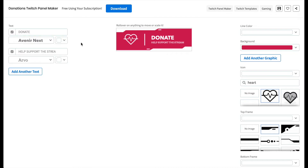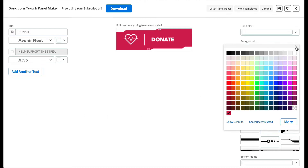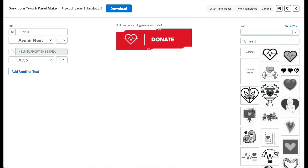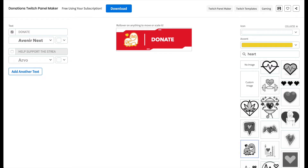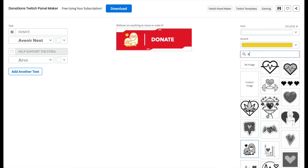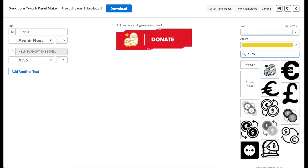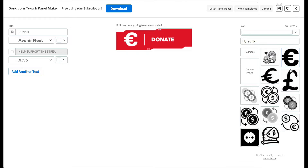I don't need this text, so I'll get rid of it by unchecking this box. Now let's move to the controls on the right and select your background color using the color picker. Next you can change the icon used in the panel by selecting one of the icons here, or by uploading your own. I'd like to add a Euro currency sign.